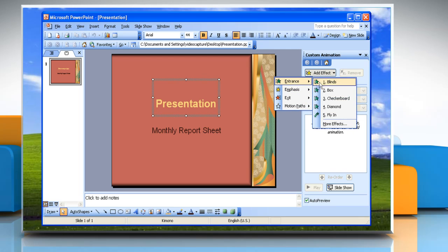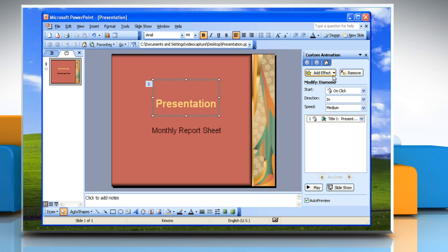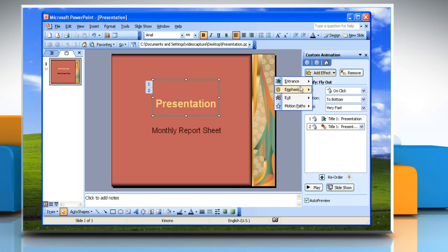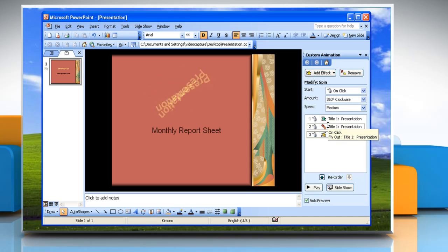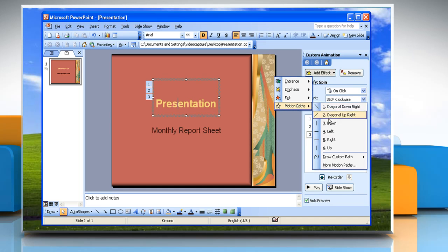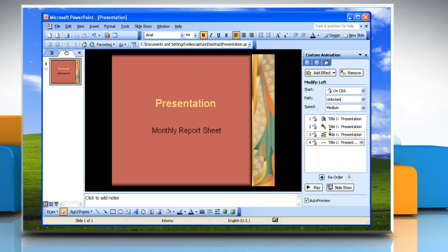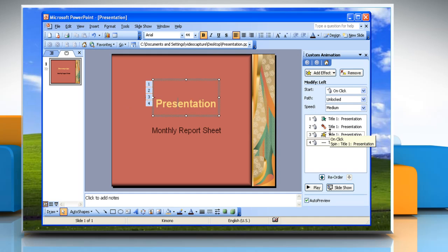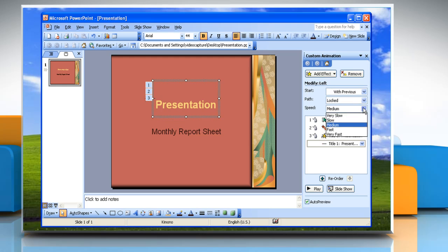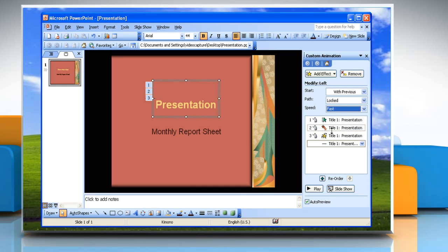Change how the text first appears on the slide with the Entrance option, and how it disappears off the slide with Exit. The Emphasis option will change the appearance of the text, and Motion Paths is the direction the text will move as it enters and exits. Modify the text transition on the page by changing how it starts, the direction, and speed from the drop-down menus below the Add Effects button.